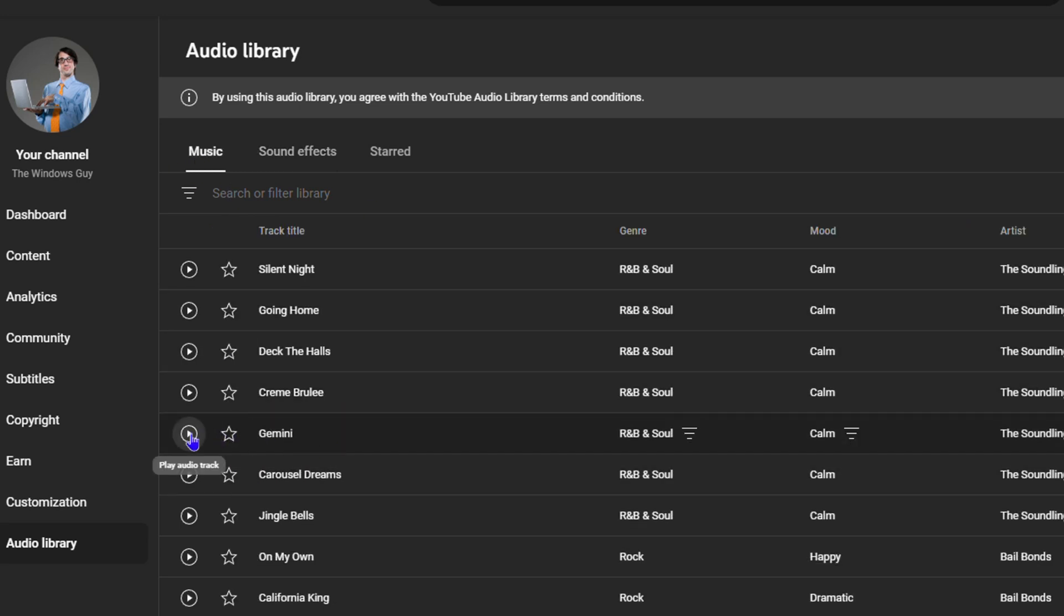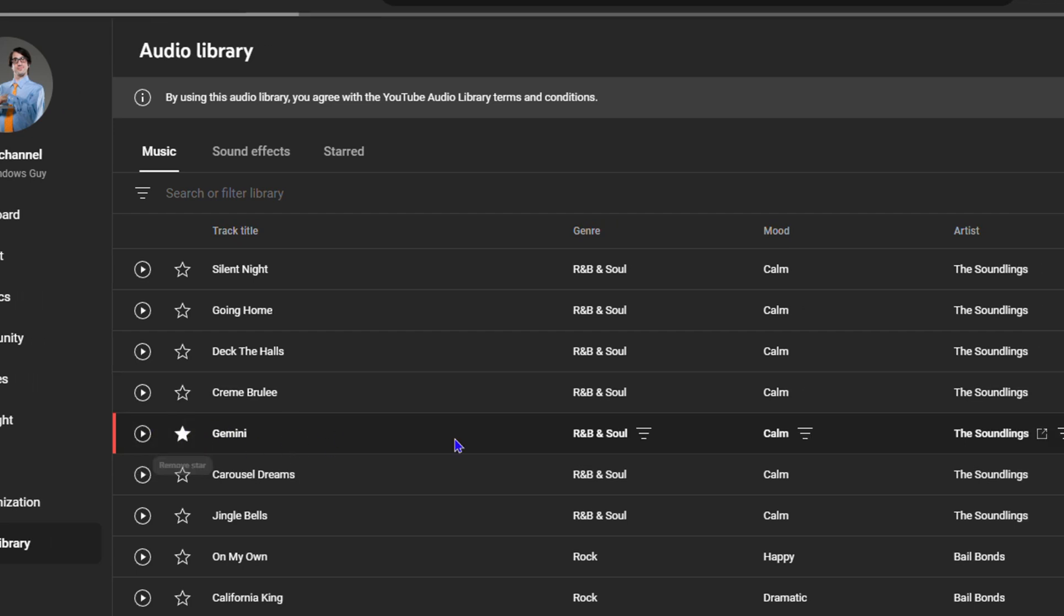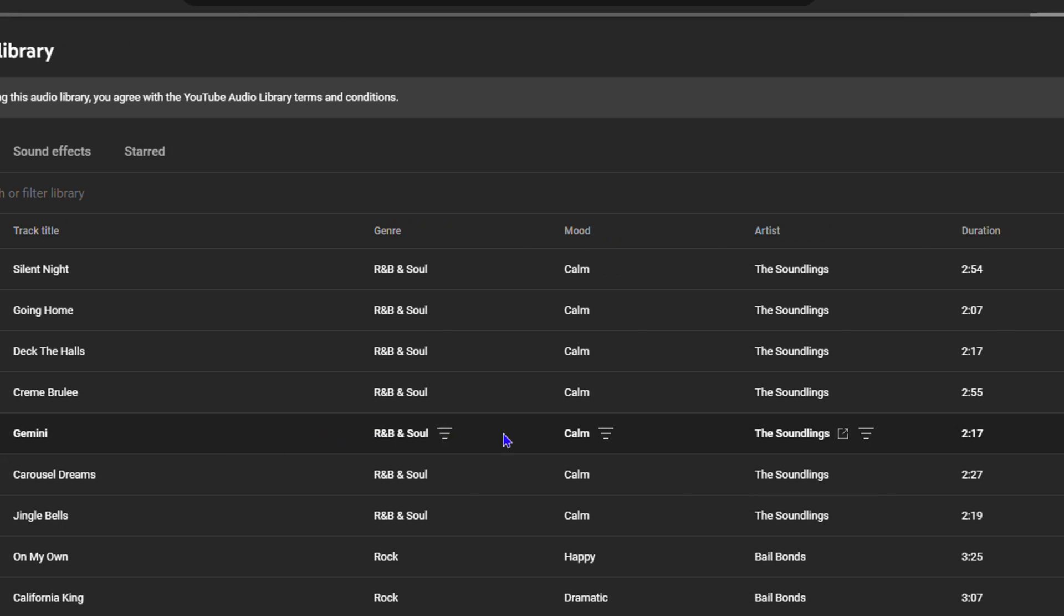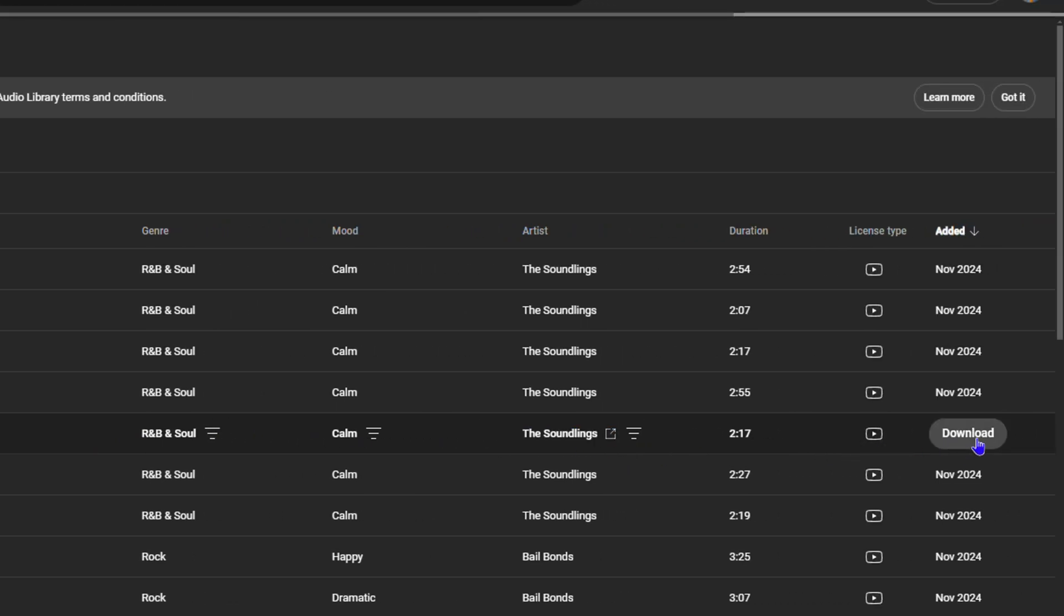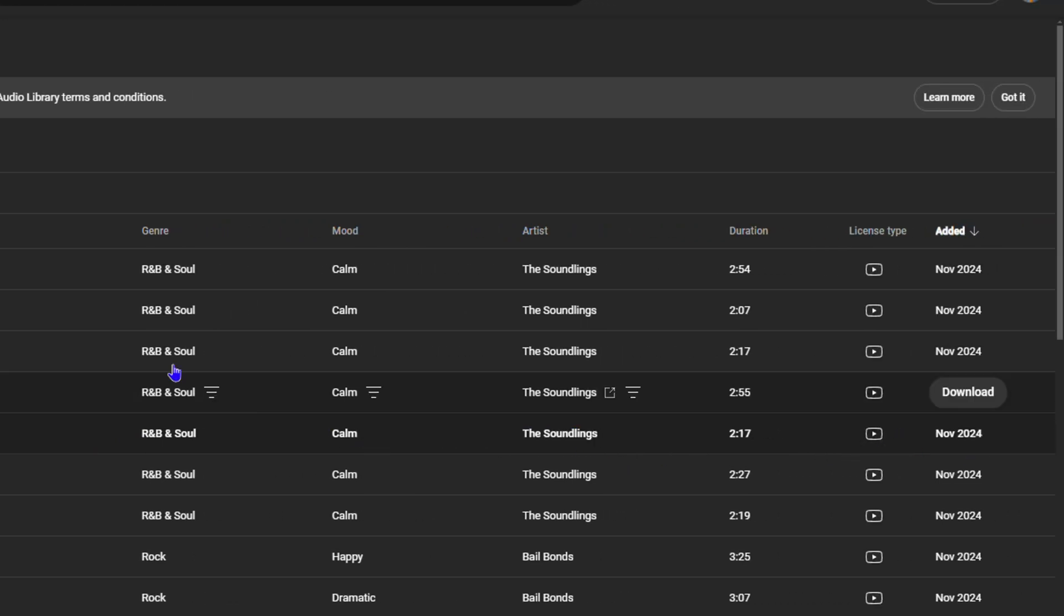Once you find a music that you like, let's say like this Gemini one here, I can play it and I can always star it. If you look towards the right-hand side, you'll see download.